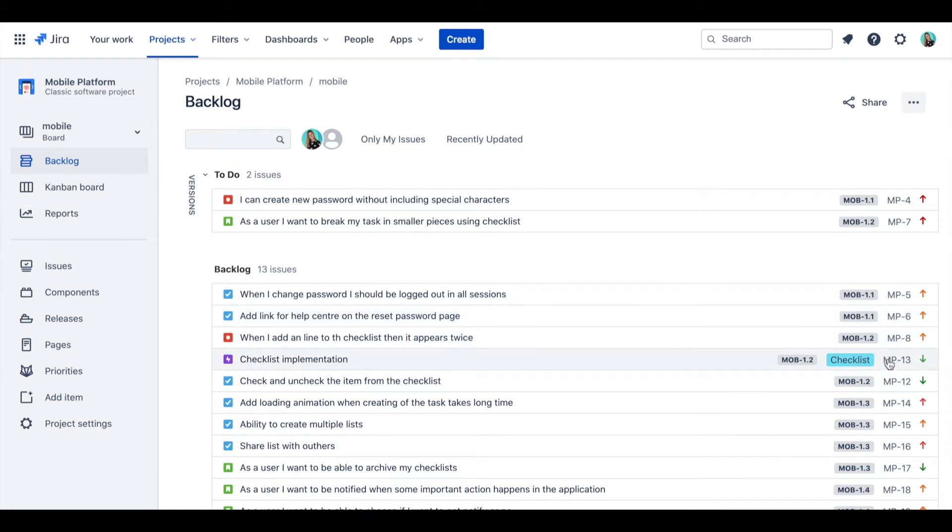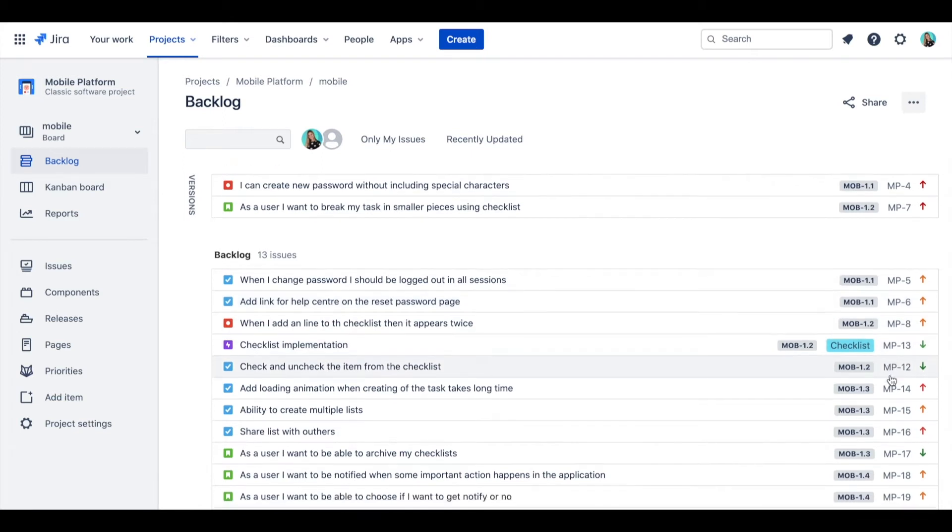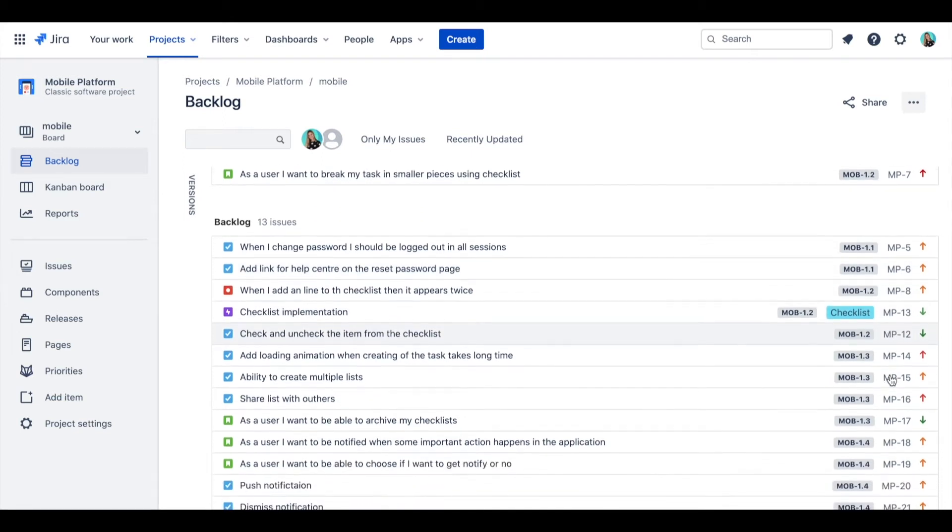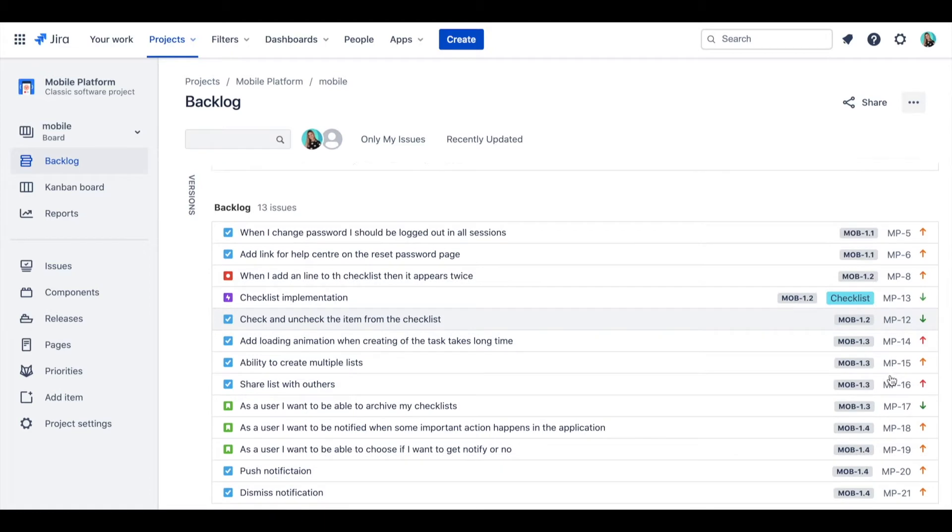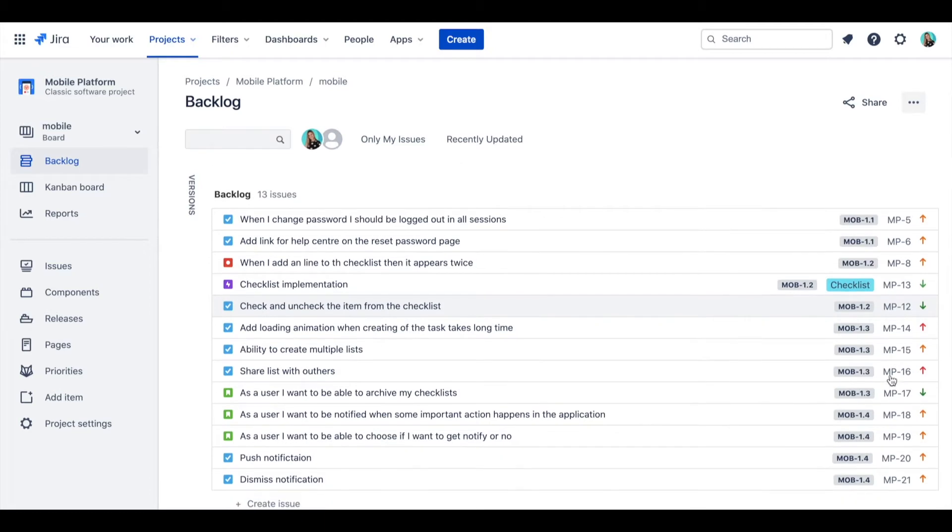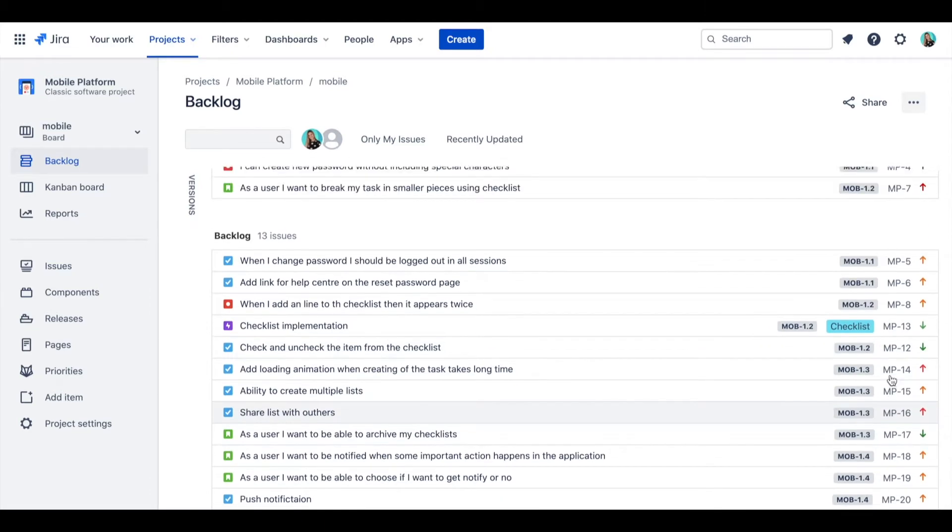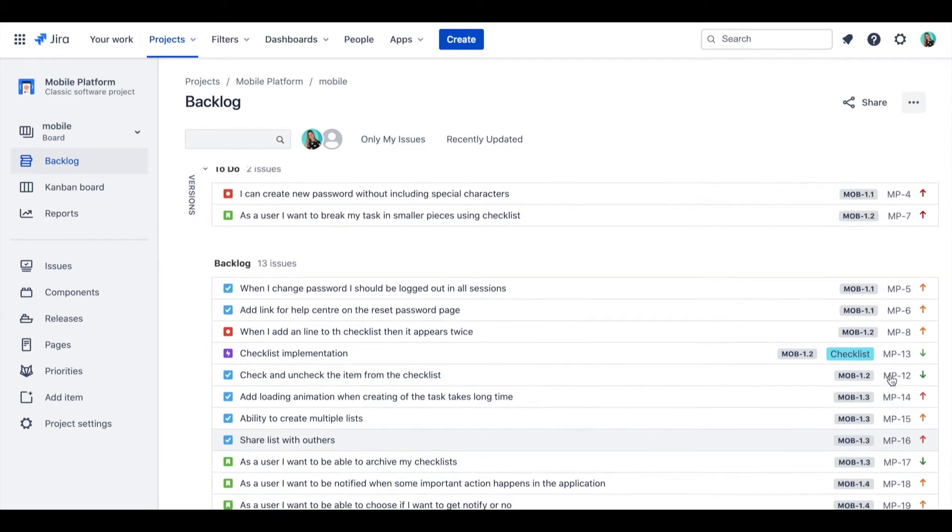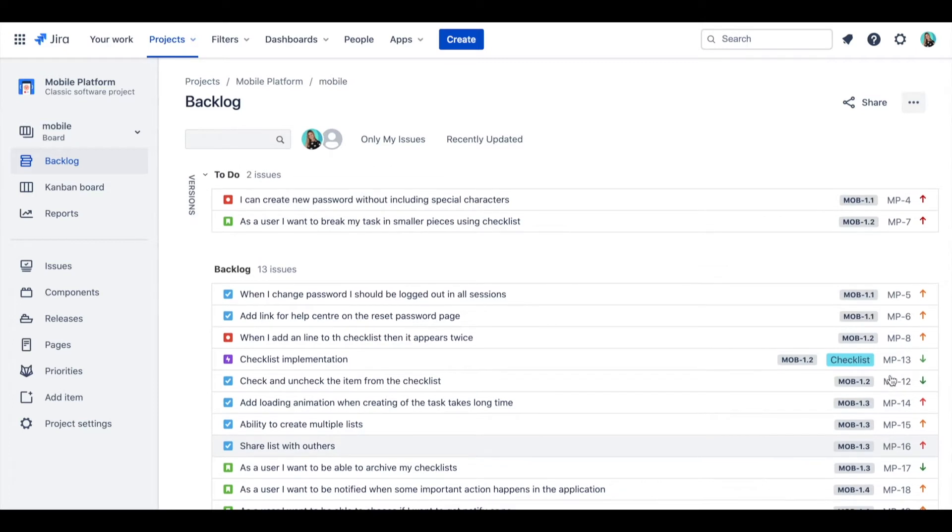Let's look at how to sort Jira backlog by priority score. By default, Jira is sorting its backlog and Kanban by rank, which enables you to drag and drop items to change their position.